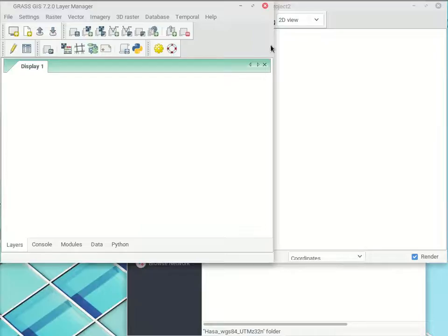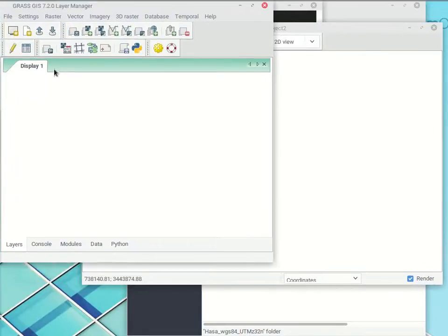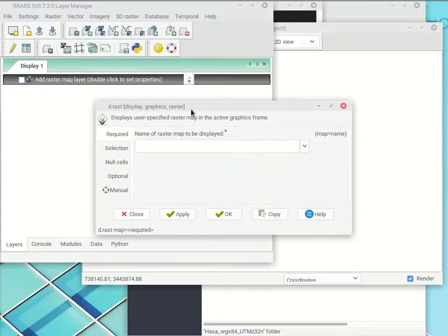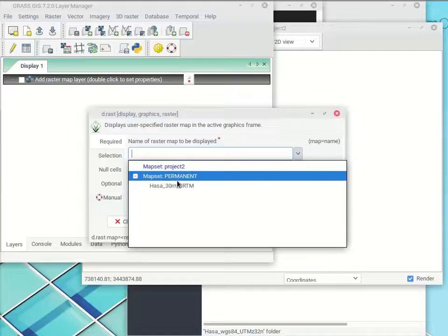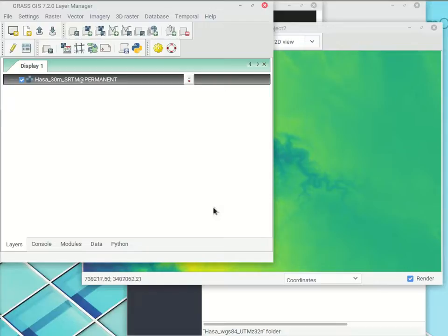It takes a couple of seconds for GRASS to pop in. We have our familiar GRASS interface — our layer manager and our map display. There are three GIS files already in the permanent map set, and by default you have access to anything in Permanent from whatever map set you're in. The first one will be the raster map of the elevation — SRTM. Find the button that looks like a checkerboard with a plus — it says 'add raster map.' It brings up the d.rast module. There's only one raster at this point — it's called HASA 30 meter SRTM, with a resolution of 30 meters square.